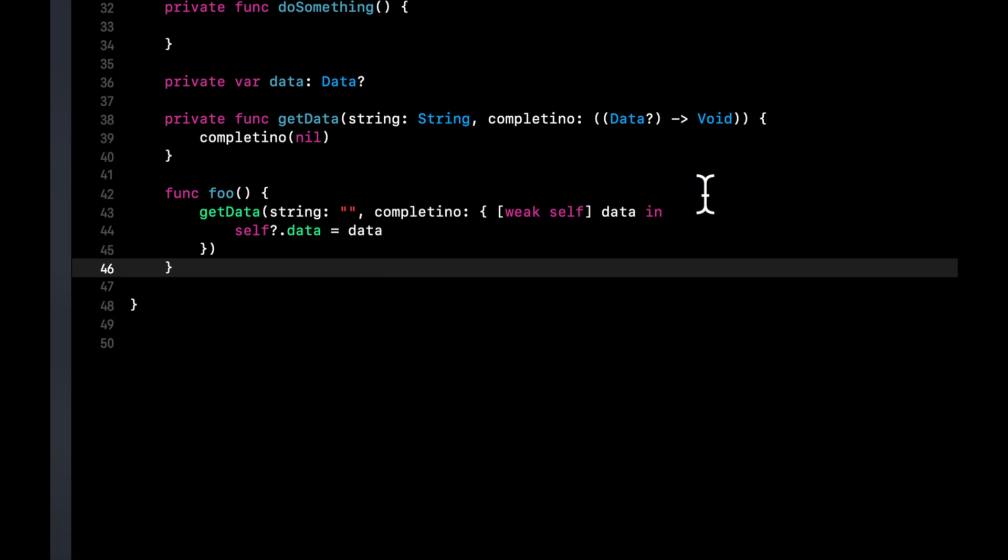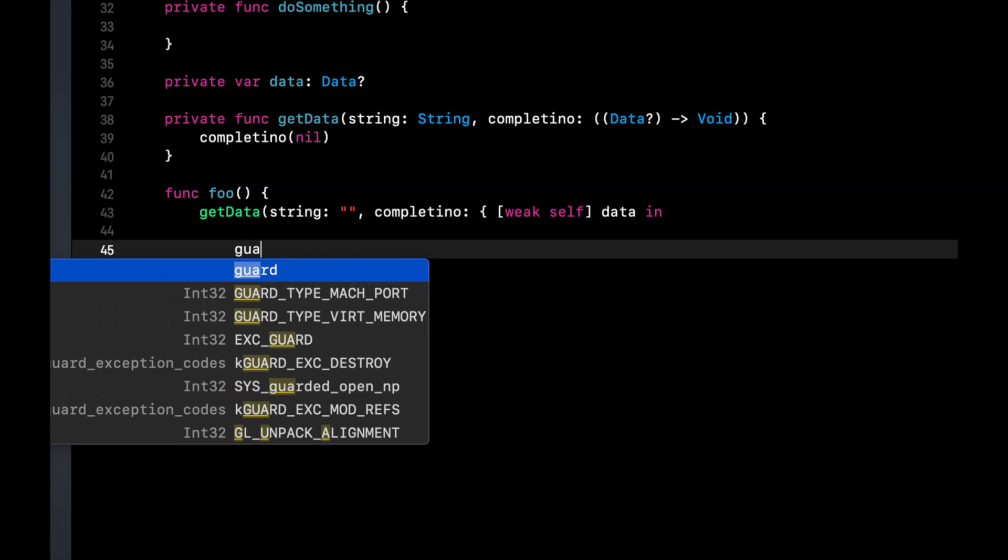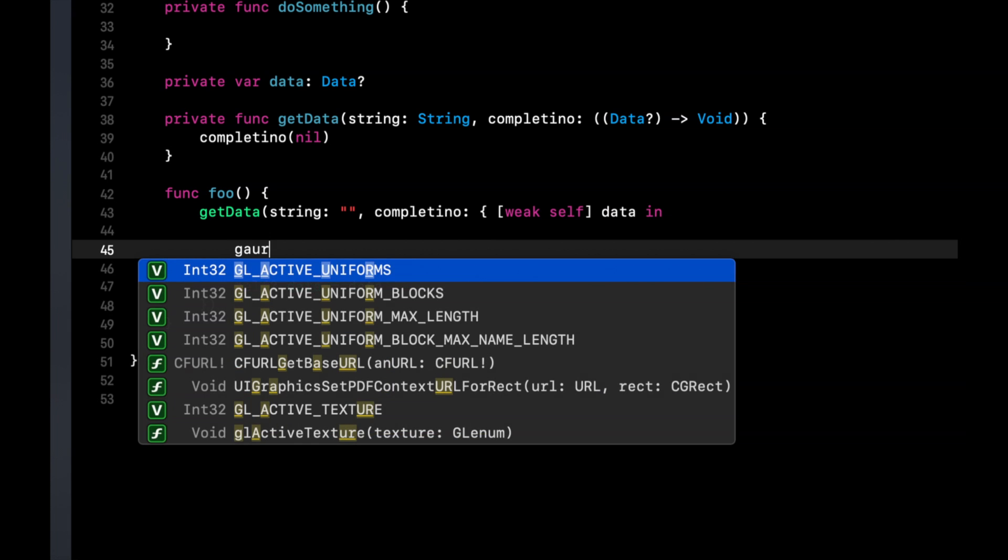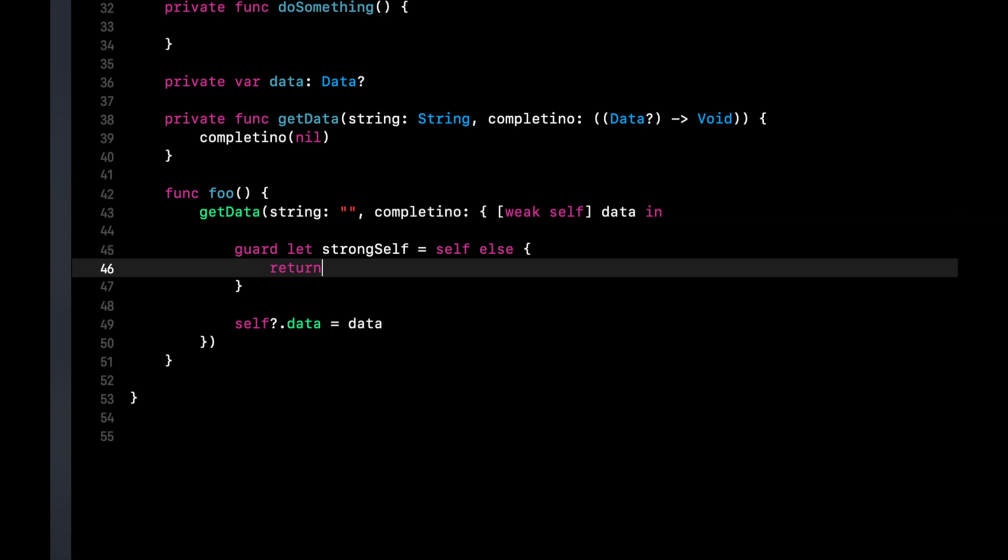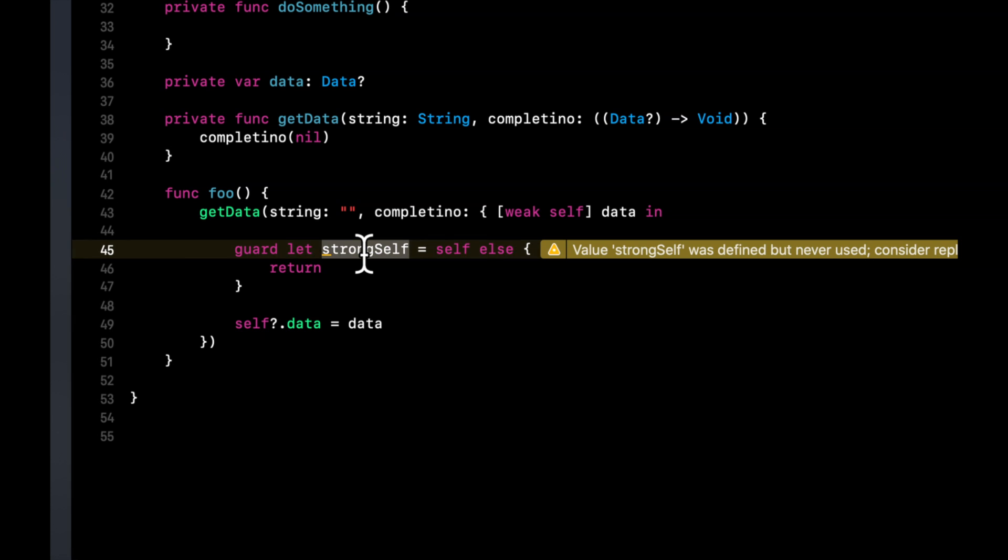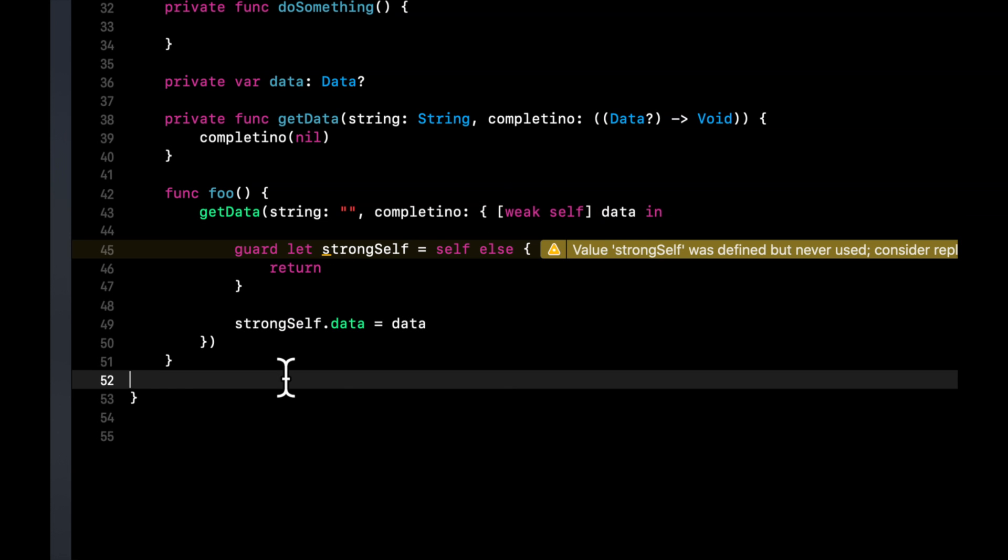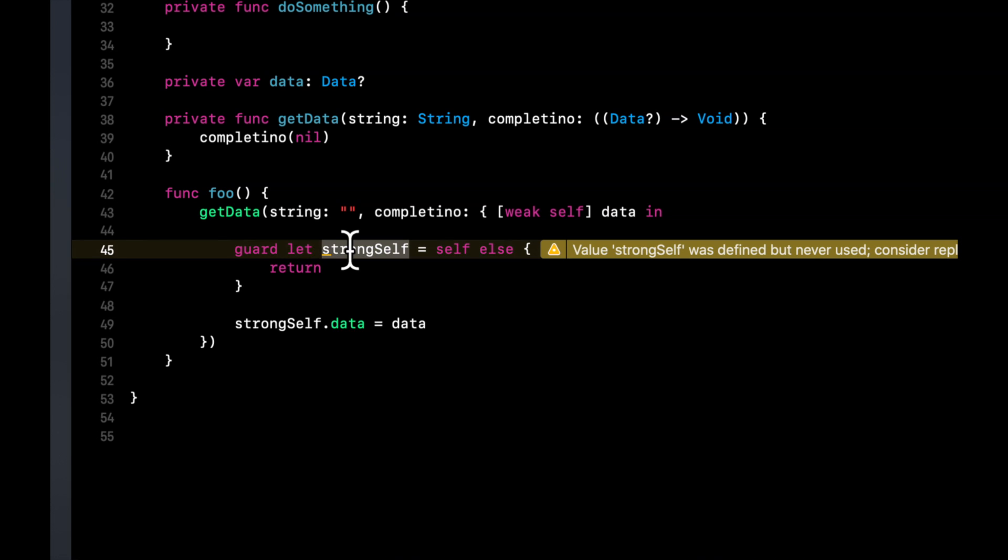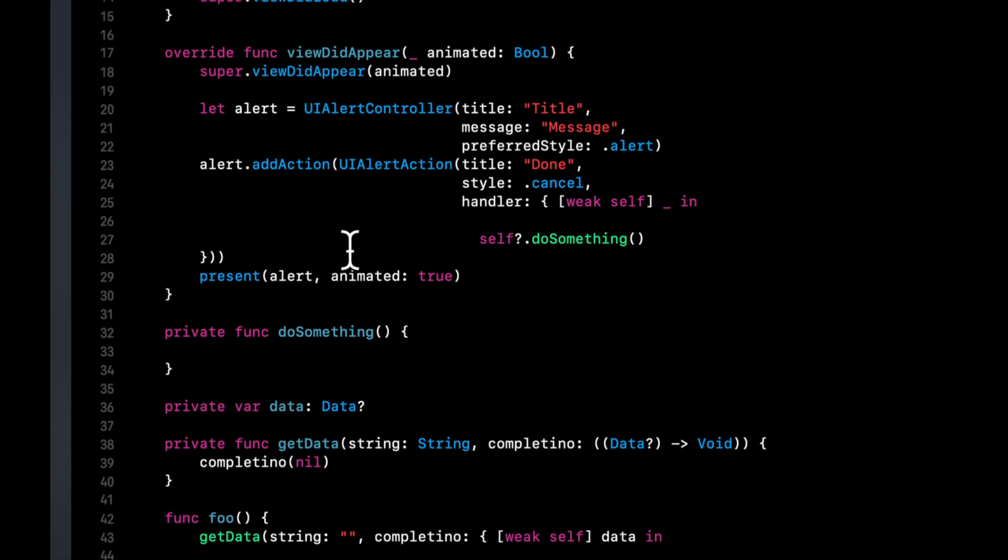Another thing that you guys will probably see when people reference weak self is people like to do this and I myself like to do this. You would basically just unwrap self. So because self comes back as optional and you're still using it in a weak fashion because you're retaining it in a weak format, but instead of doing self optional you can say strongSelf.data. This gives you a pointer back to whatever you're retaining weakly which would be this controller.